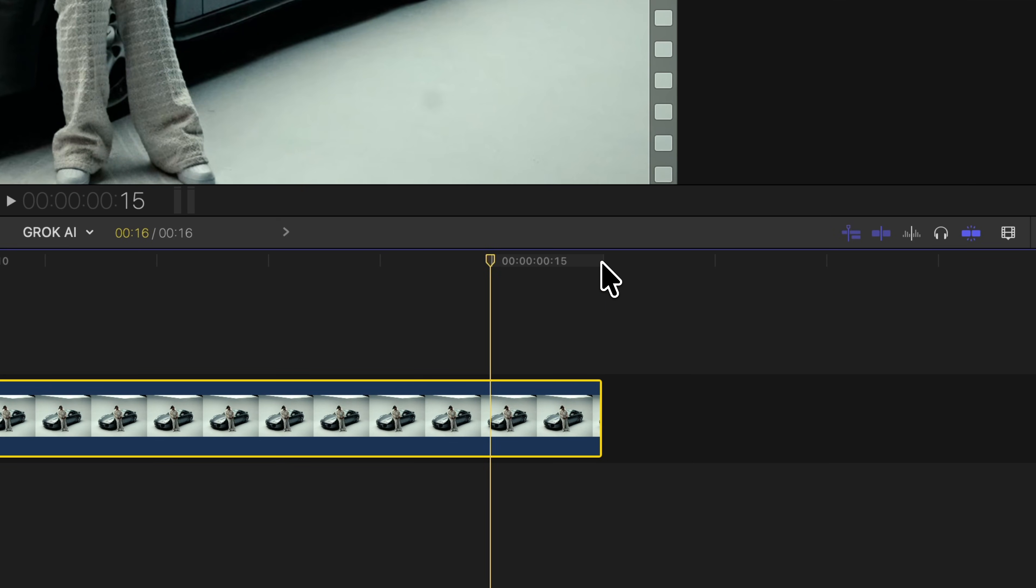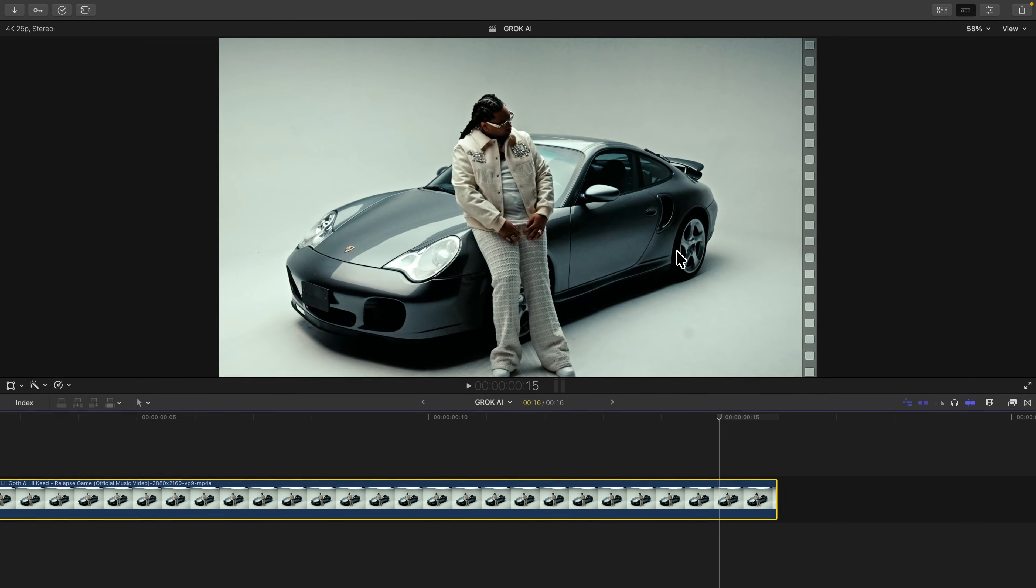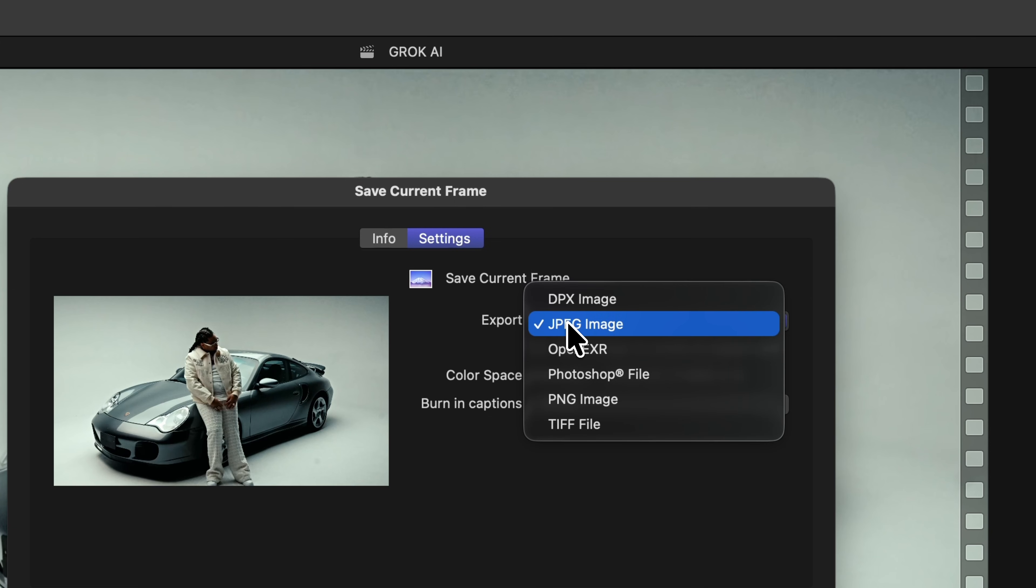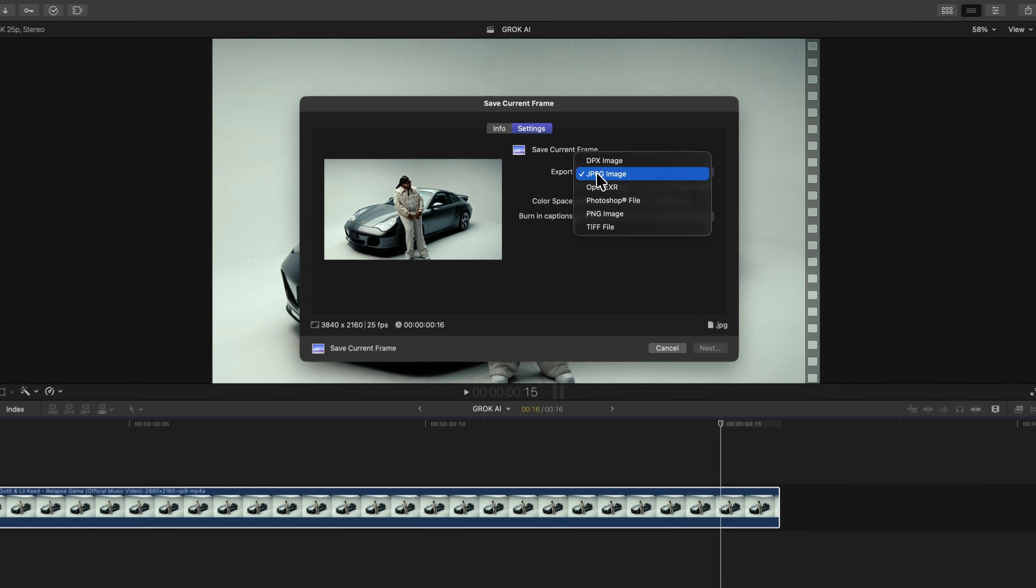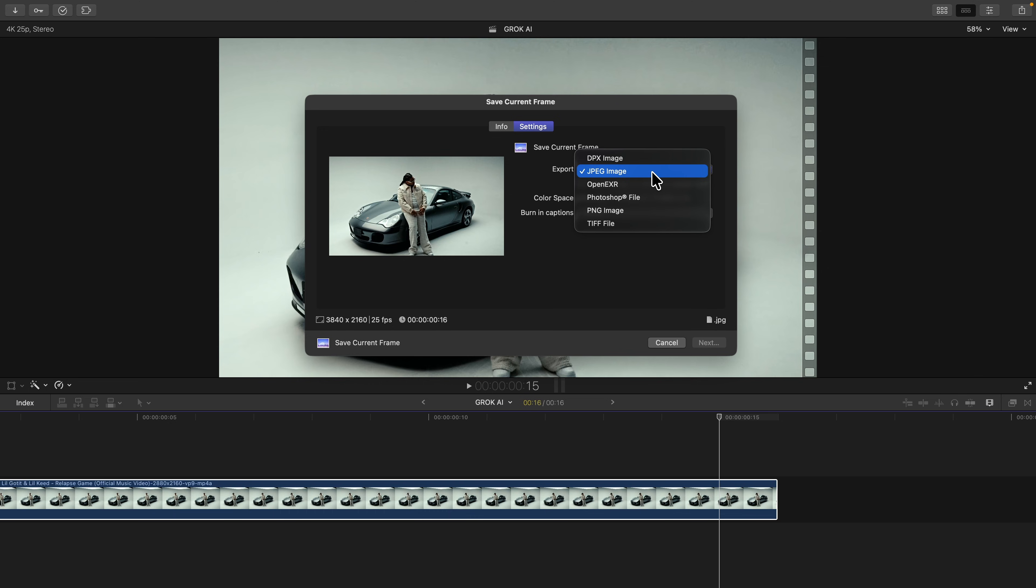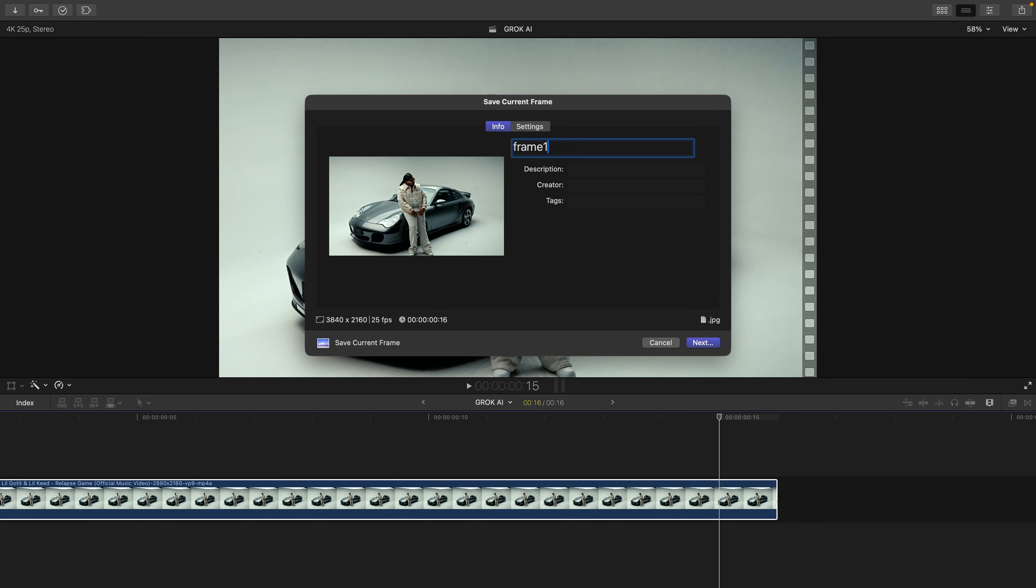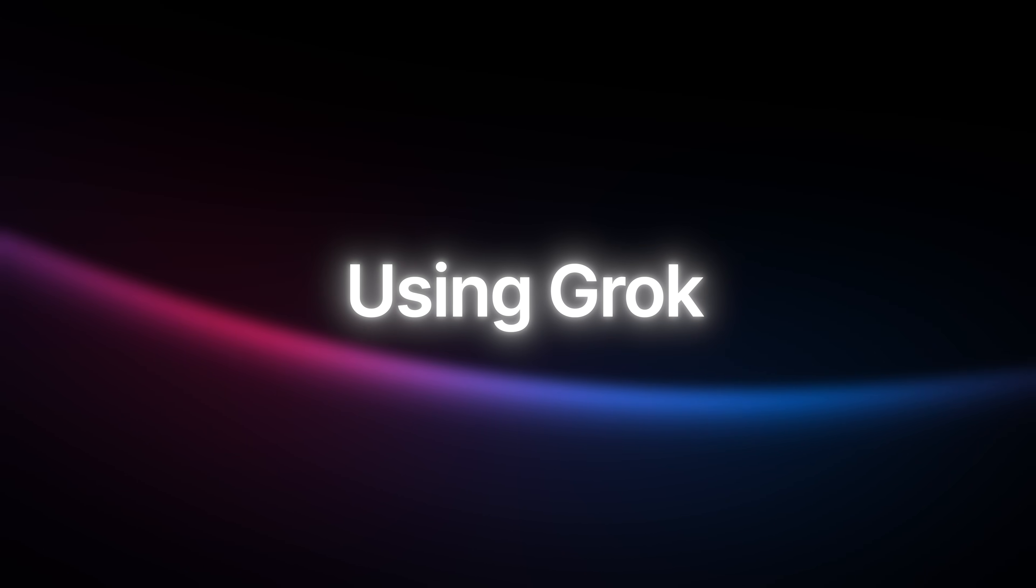I'm going to go to the end of this video and go one frame to the left so I can save this as a still image. I want to make sure that I have the export set to JPEG image, and then you're going to hit next and just save it to your desktop.